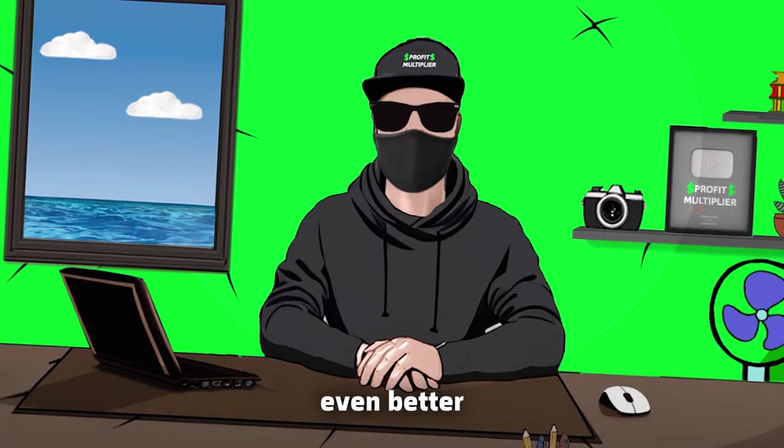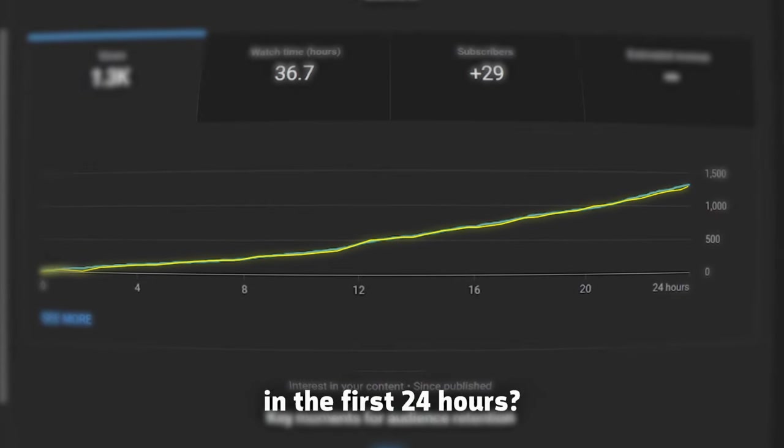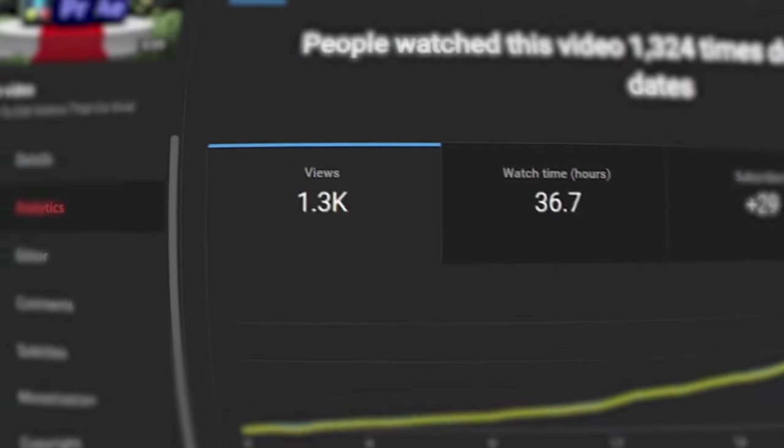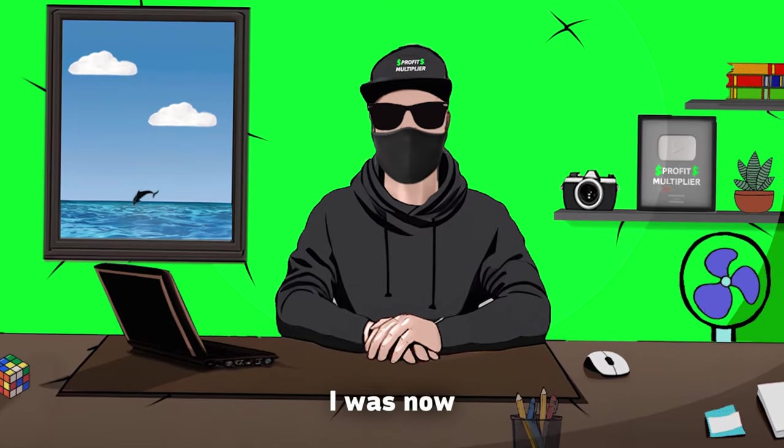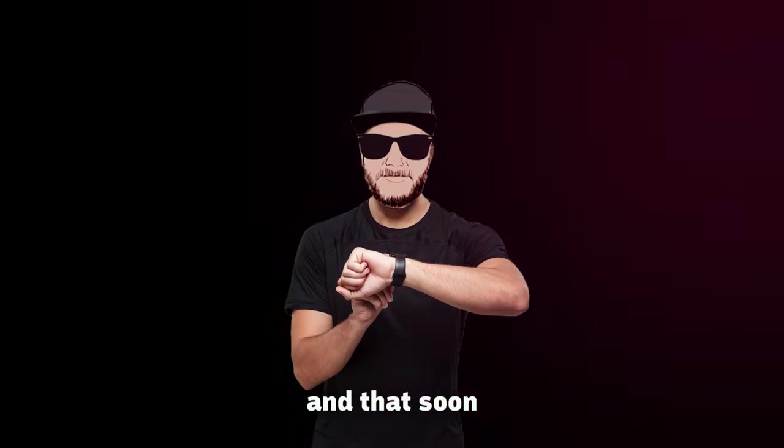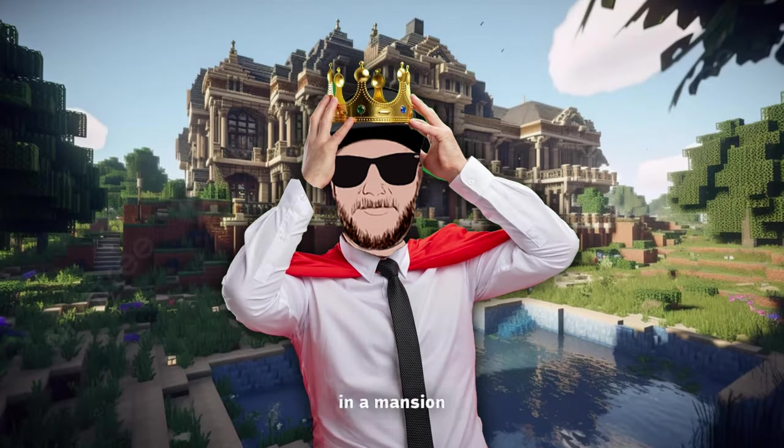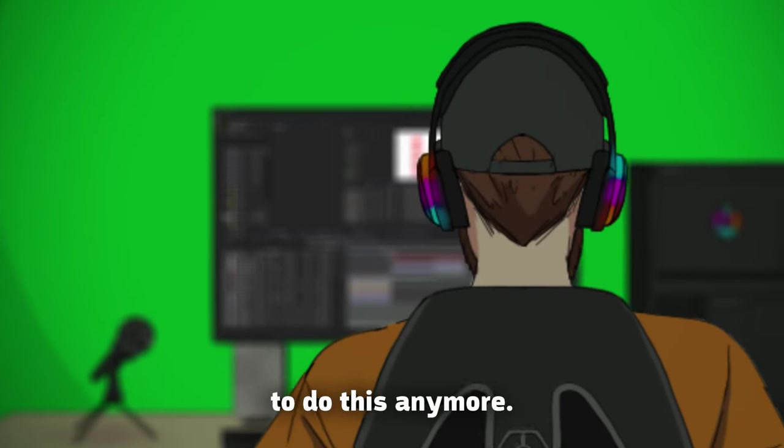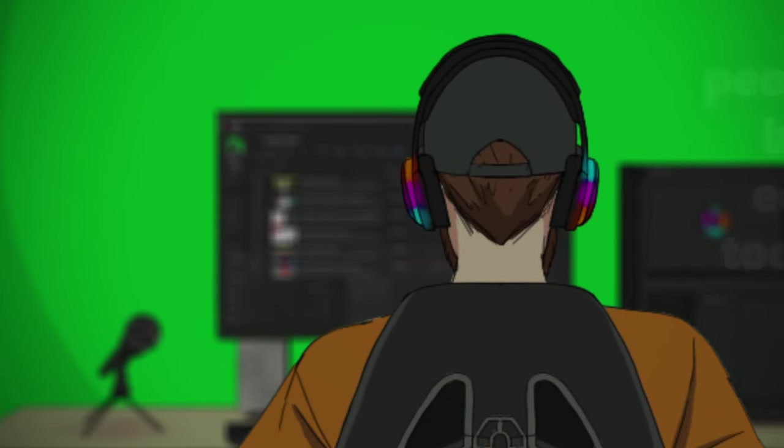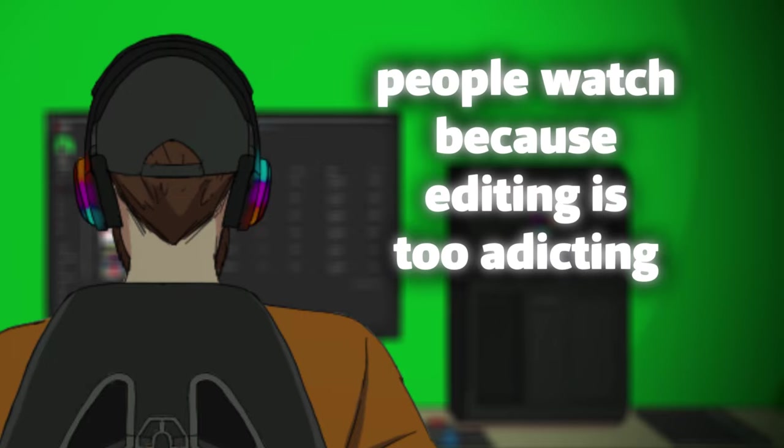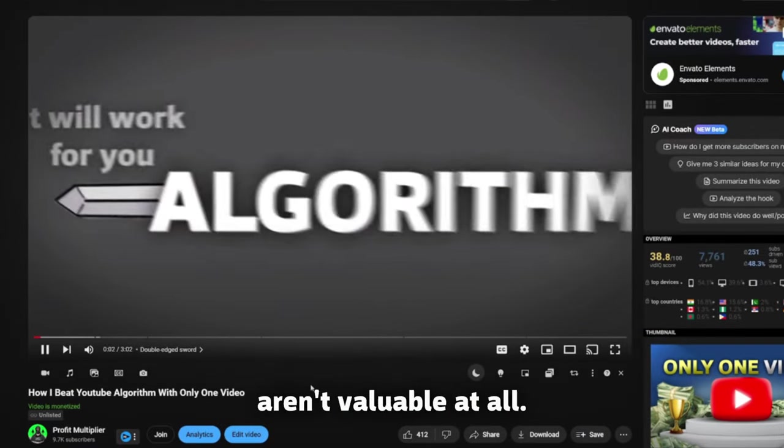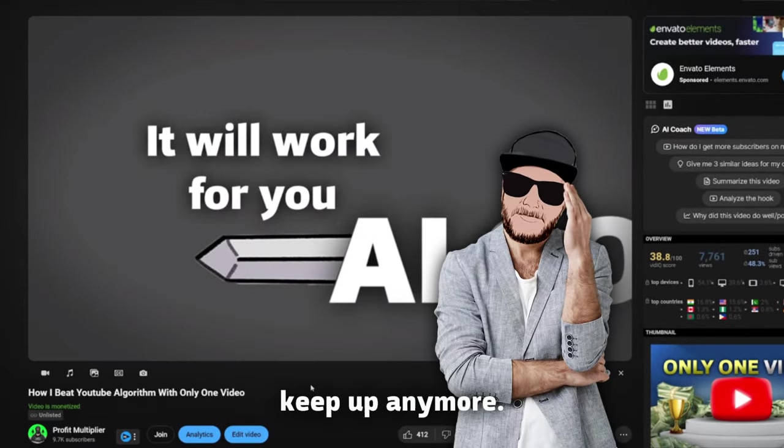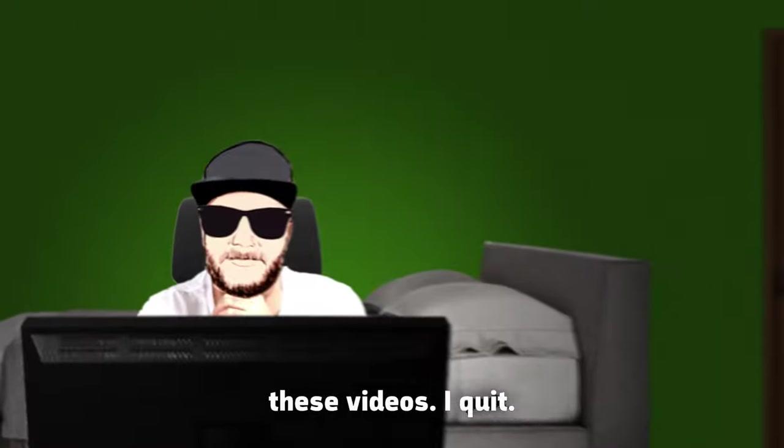In the first 24 hours, it already gained 1.3K views. I was now sure that I cracked the algorithm, and that soon I would live in a mansion. Until, one day later I realized, I don't want to do this anymore. People watch because editing is too addicting. My videos aren't valuable at all. I can't keep up anymore. I will delete these videos. I quit.